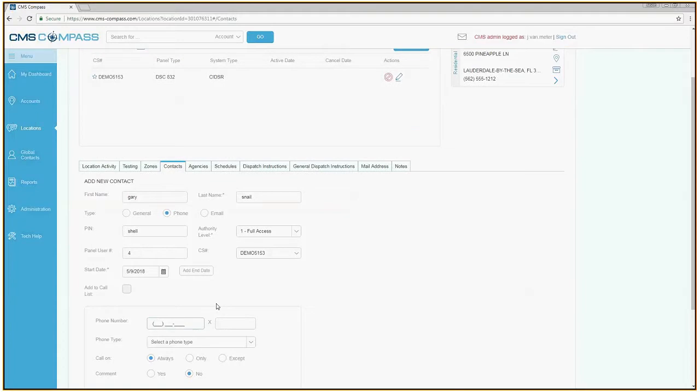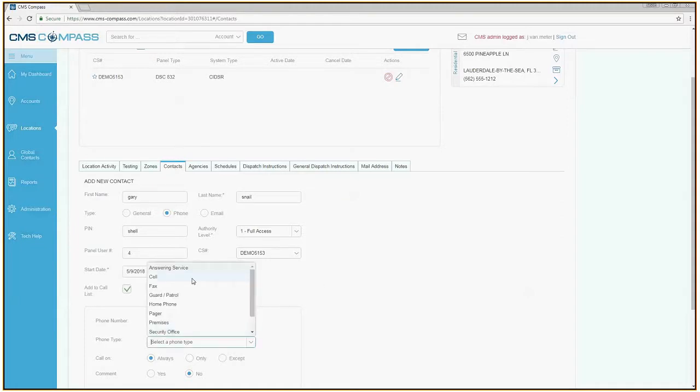Scroll to the phone number field and enter the phone number. If you know the phone type, select it from the drop-down.